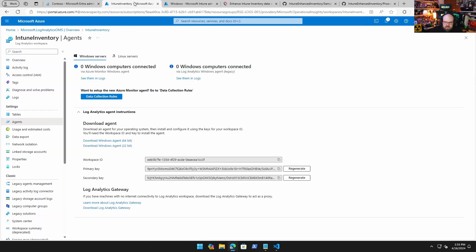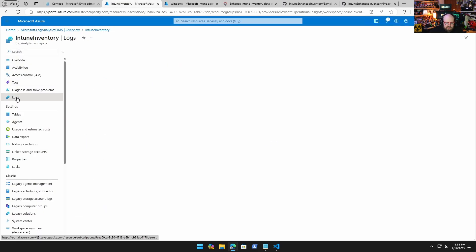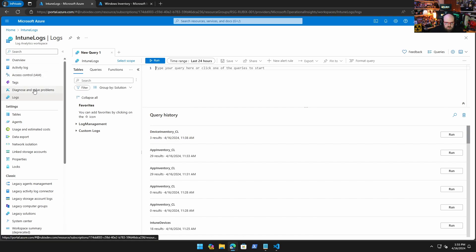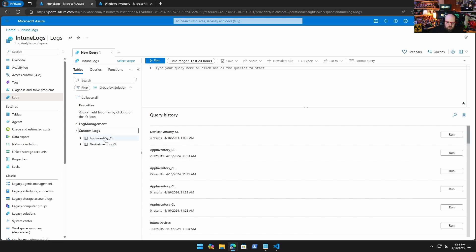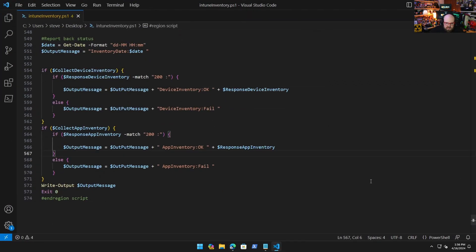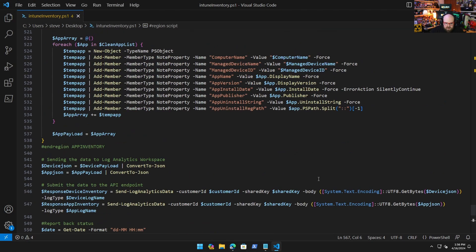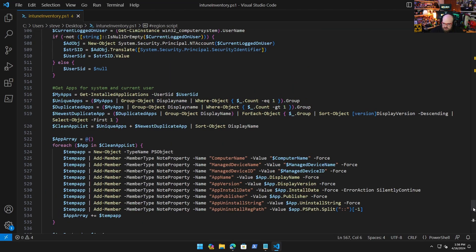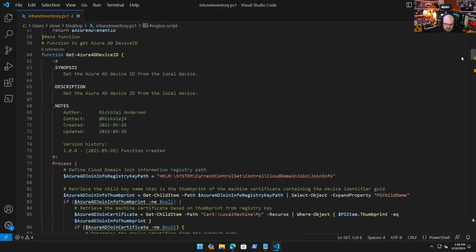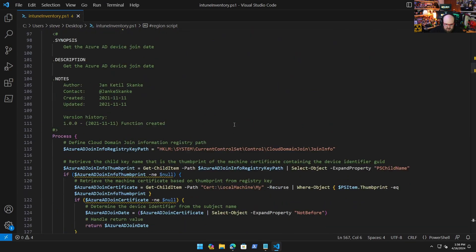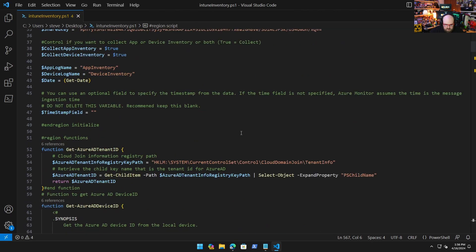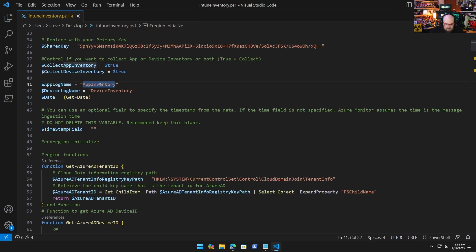So with that deployed, pretty soon you're going to start seeing that populate in the logs. When you come into your workspace and you see Logs, you're going to see custom logs, and you're going to see these are the two reports being built in that script — the device inventory and the app inventory. You'll see that's what they're named: App Inventory, Device Inventory. Those are the two kinds of logs we're constructing.